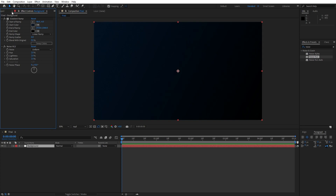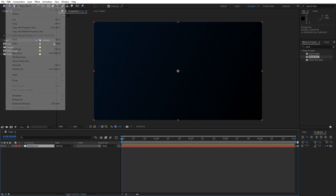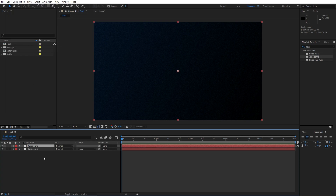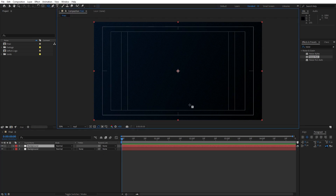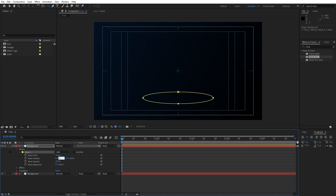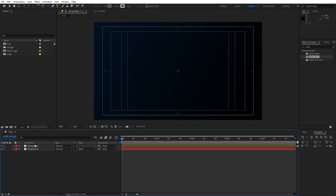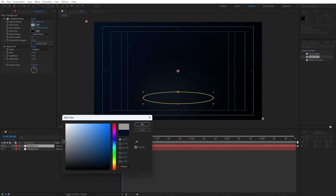Now let's close this effect control, hit CTRL+D on our background layer to duplicate it. Let's draw a mask for our first background layer — hit Q on your keyboard or use the Ellipse tool. You can also use Titles and Action Safe and draw a mask like this. Go in Mask 01, for the Mask Feather type here 500. Hit F3 on our background layer and let's change the start color to maybe a bright gray color. Hit OK.